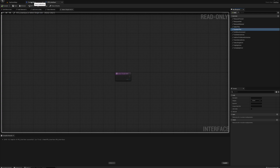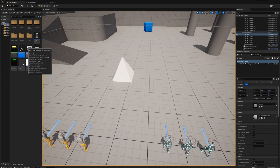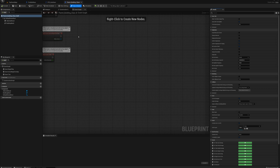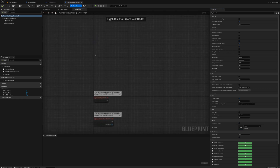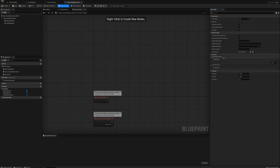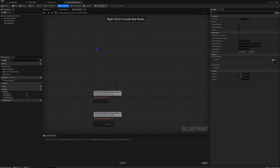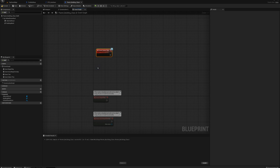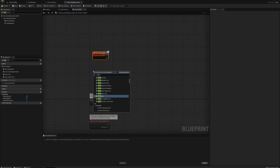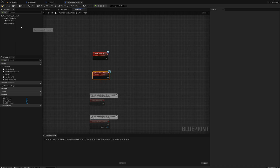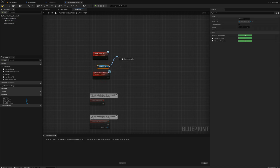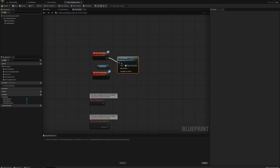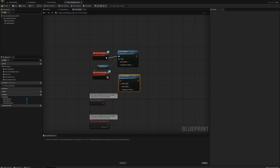I'll go back to my ParentBuildingClass and add those functions on the event graph. First I need to add the interface itself — go to Class Settings, Interfaces, and add the RTS Interface, then compile. I'll right-click and add 'event select this' and 'event deselect this'. Same as the unit setup, I'll grab the SelectedDecal, drag from that, and say Set Visibility — set to true on select, and set to false on deselect.